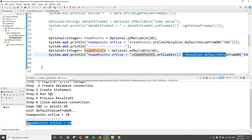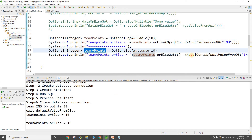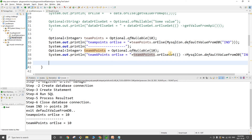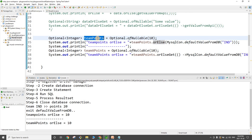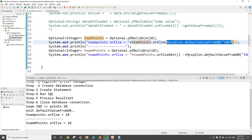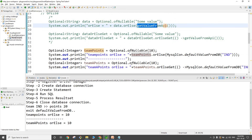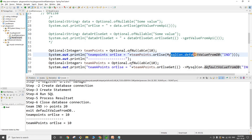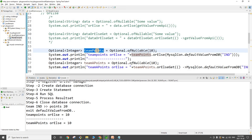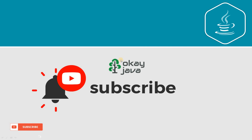When the optional has a value, orElseGet does not call the function. The primary difference: orElseGet takes a Supplier as input, while orElse always calls your function whether the optional has data or not — consuming unnecessary resources. With orElse, you make unnecessary calls to remote servers or databases even when data is already present. I hope this makes sense — thank you for watching, bye for now.